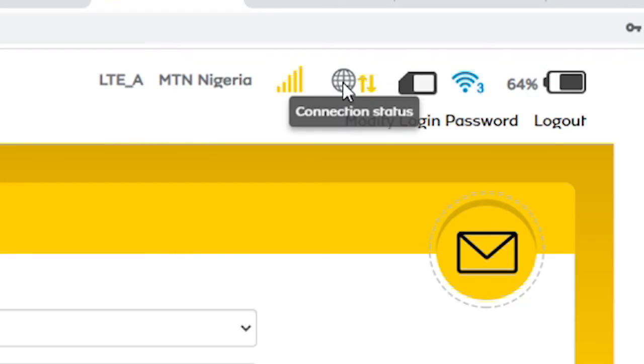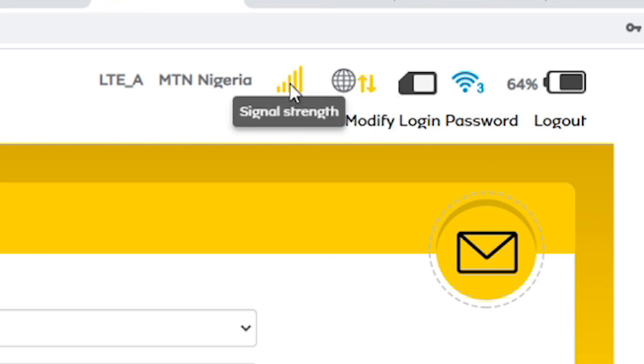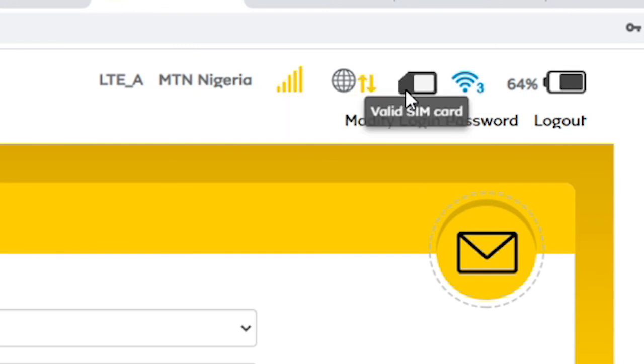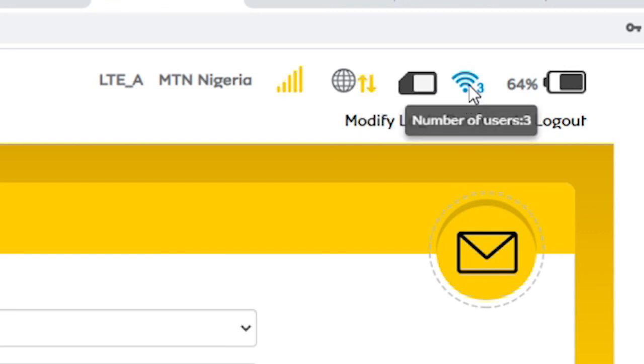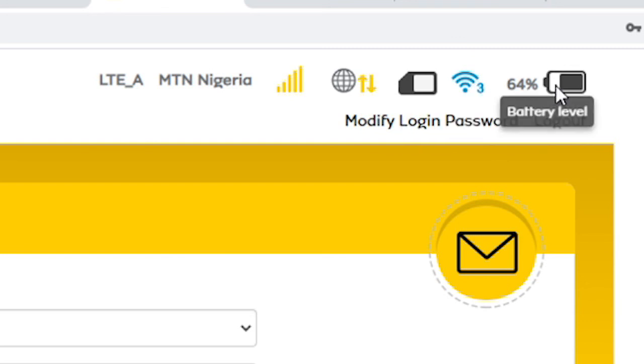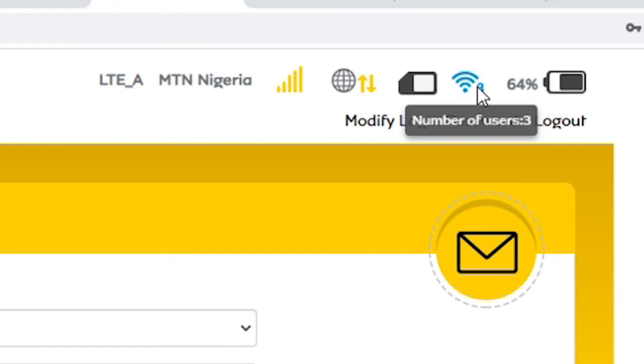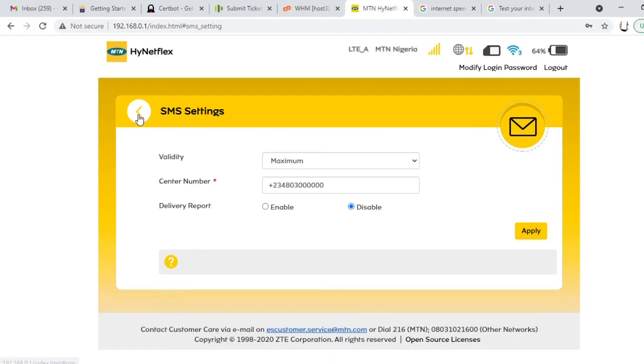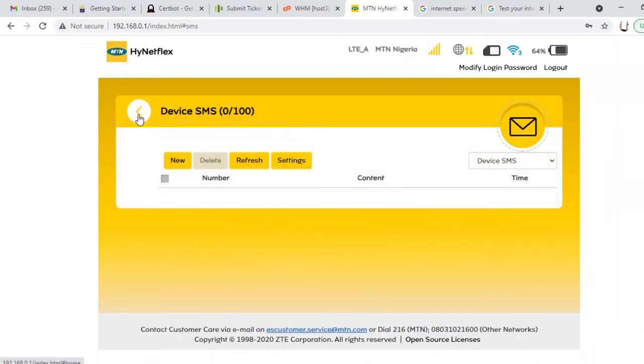This is the internet connection status, it's just connected. This is the signal strength, I have a high signal strength and the connection is on. This shows I have a valid SIM card. And presently the number of users connected to this router is three. I have one other person working and my phone is connected. And the battery 64%. So when you look at this number of users you'll be able to determine how many users are currently connected to the router.